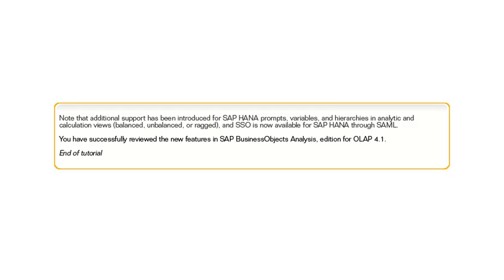You have successfully reviewed the new features in SAP Business Objects Analysis Edition for OLAP 4.1. This is the end of the tutorial.